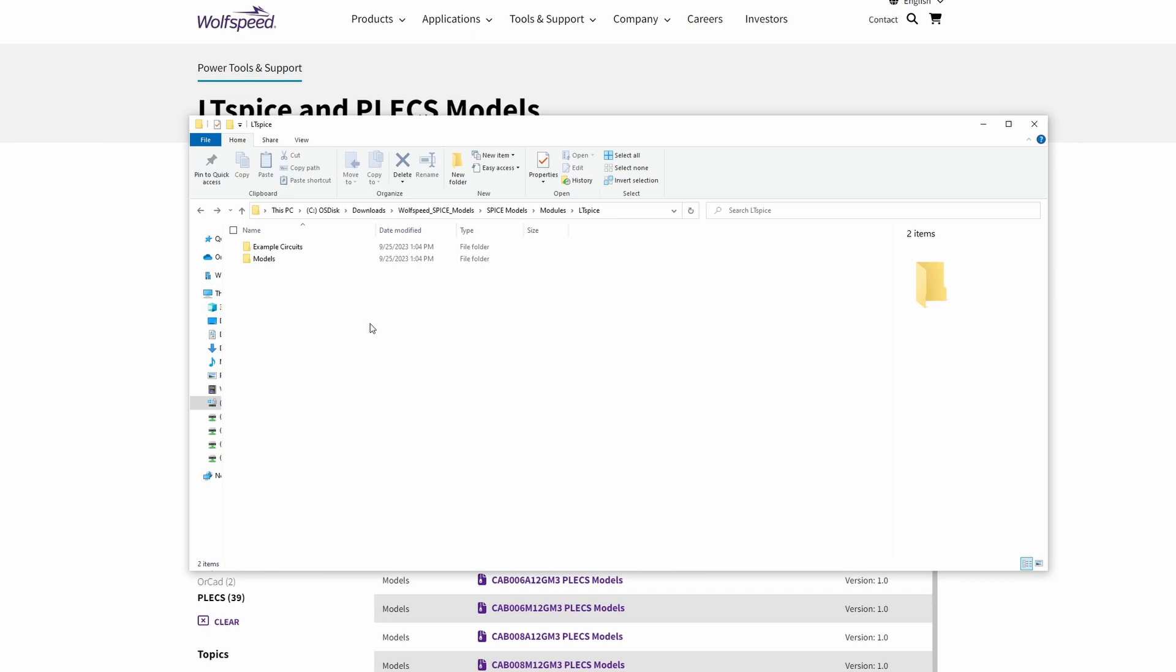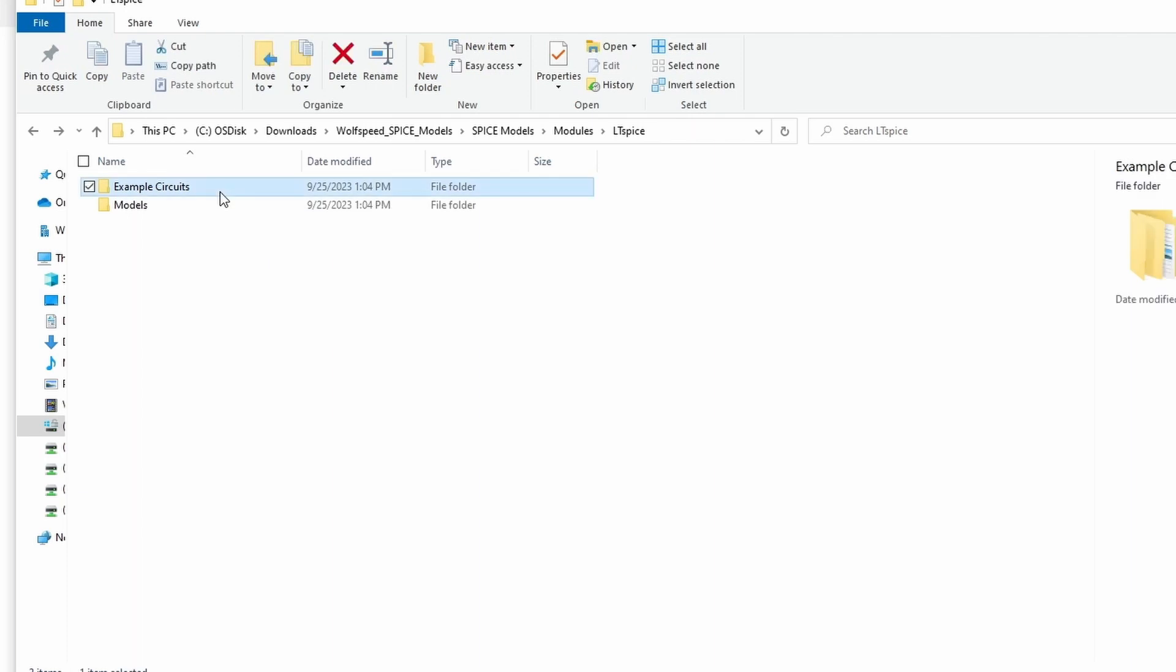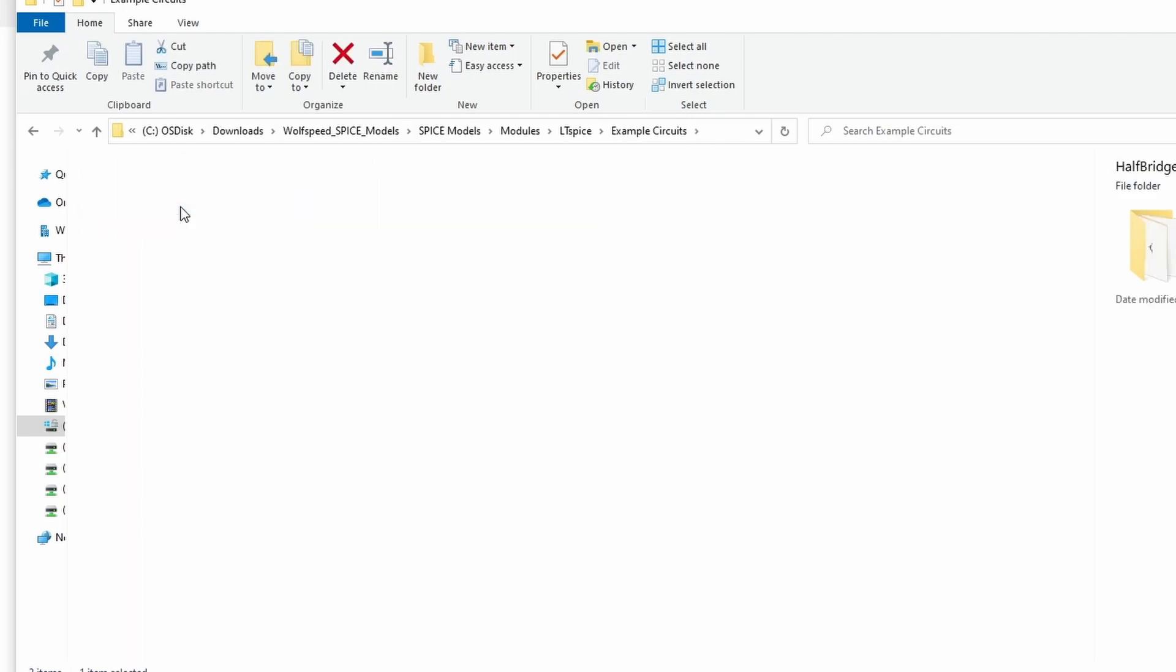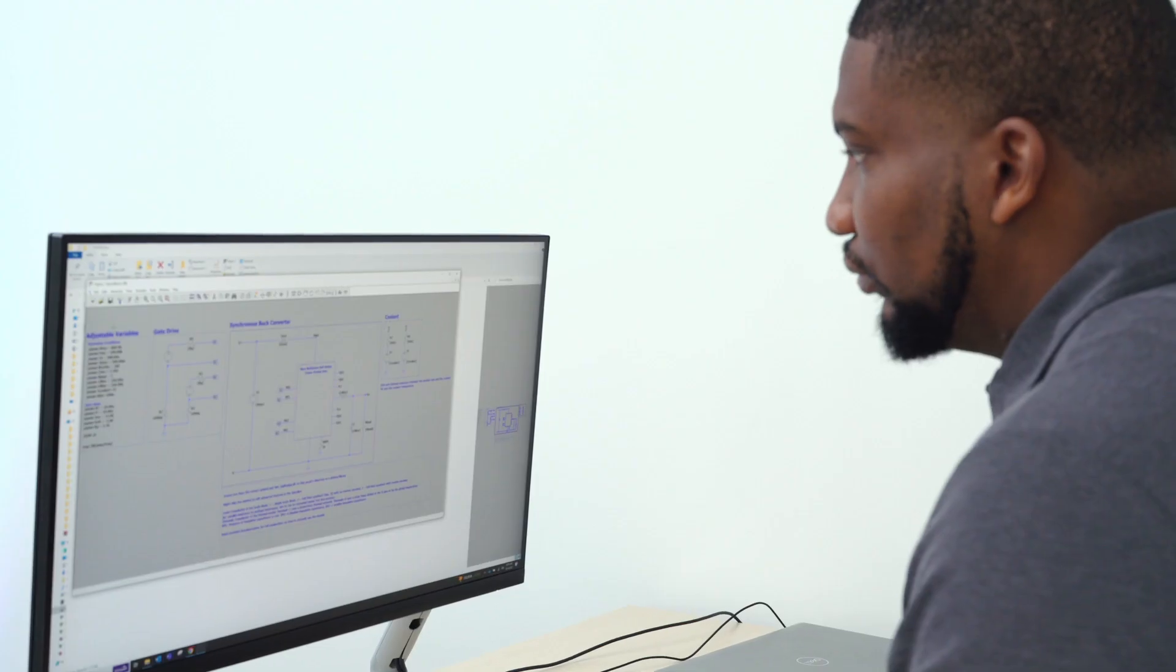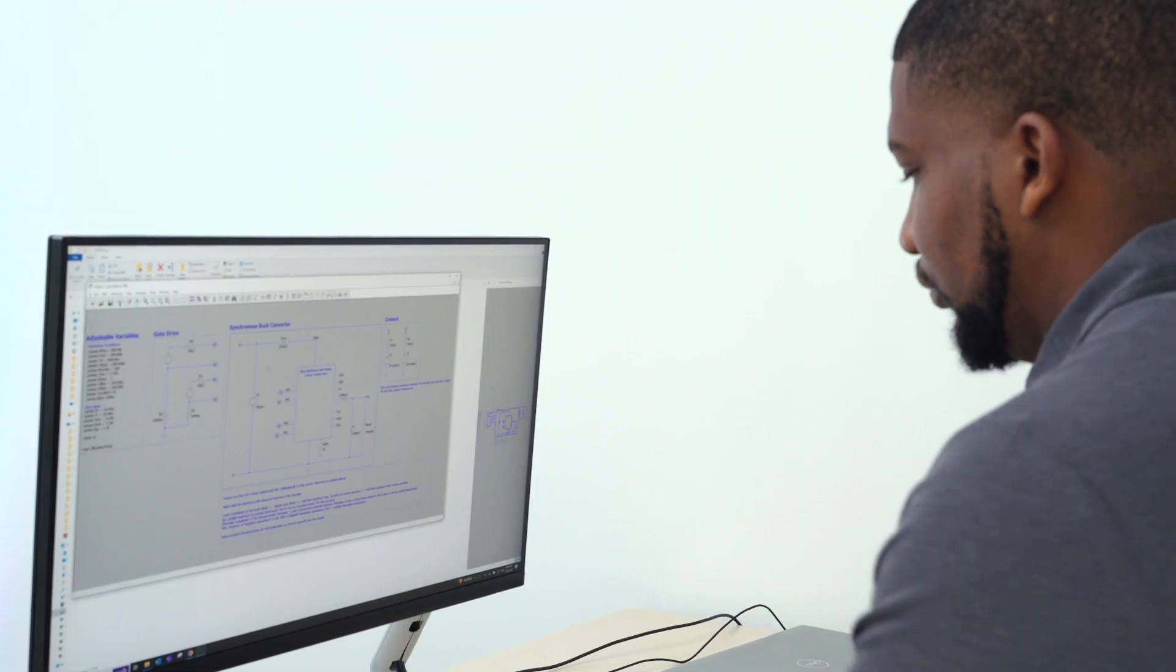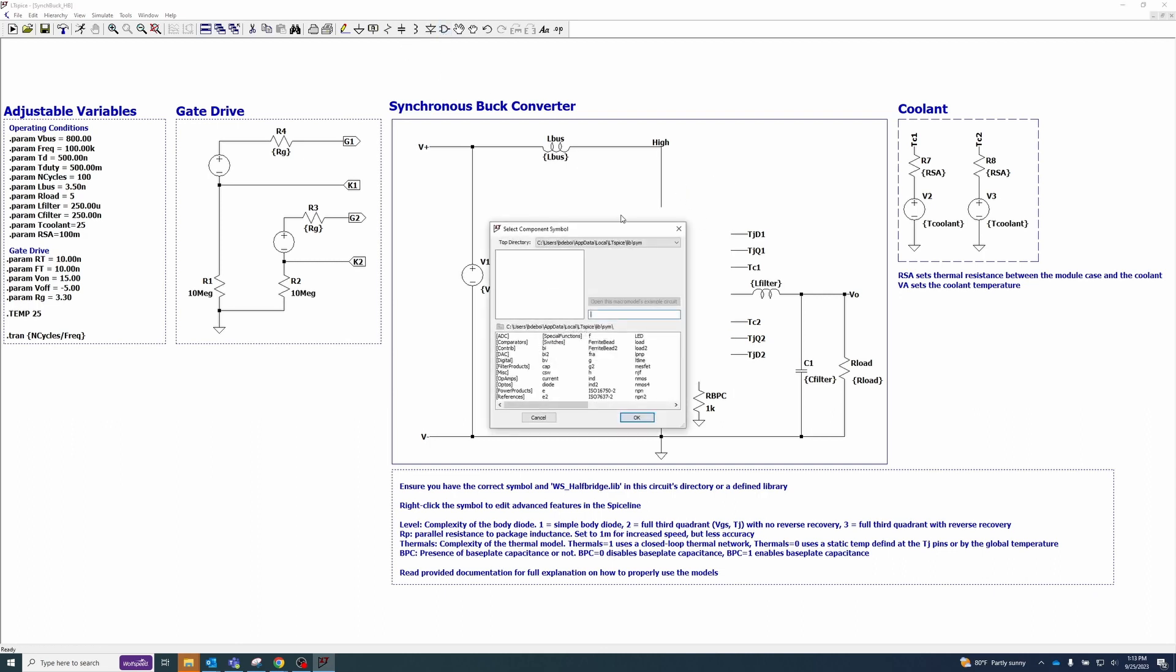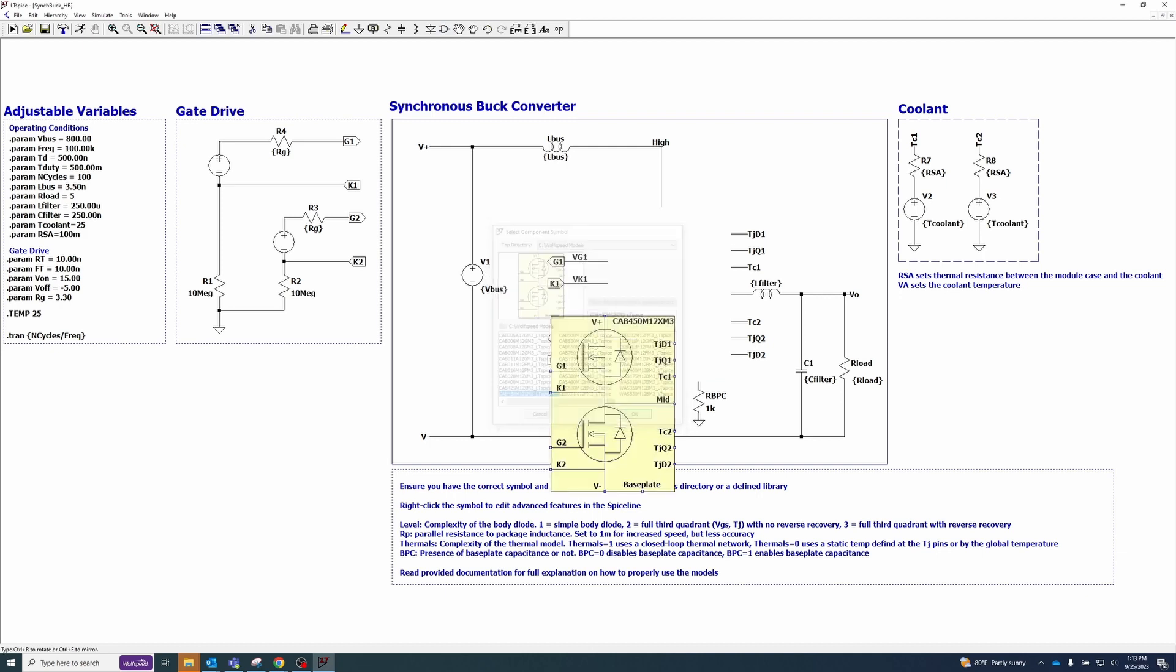Now that you're up and running, let's navigate back to the Example Circuits folder and check out a specific example. First, open the half-bridge folder and then open the sinkbuck-hb.asc simulation file. Go ahead and delete the module outline and text. Press the Component button, or F2, and place one of the half-bridge models into the circuit.